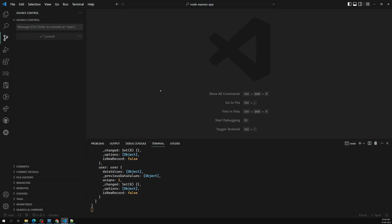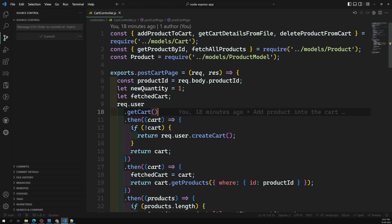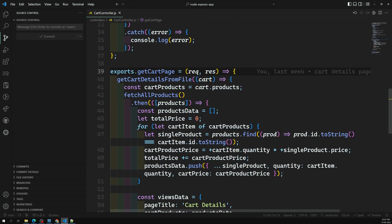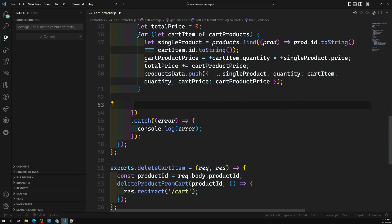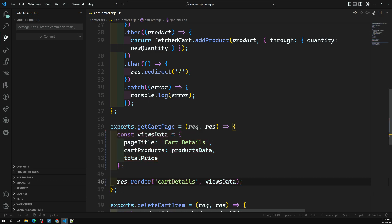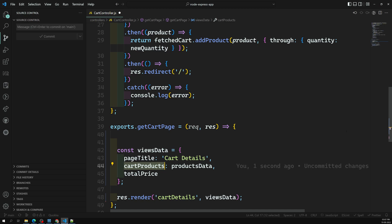Let's go to our cart controller — here is our cart controller, let's open it. Here the POST cart page is completed, and this is our GET cart page with our render file. Let me copy this code, delete it, and paste it here. This is our render file. Now we need to create logic to submit the cart products into this one.